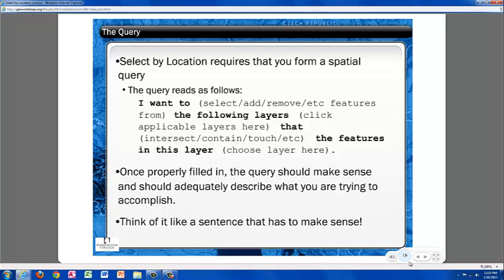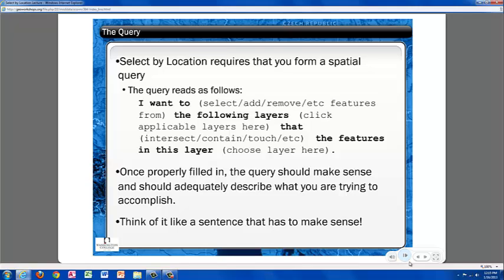I want to either select, add, remove, etc., features from the following layers, this is where you'll add the applicable layers, that intersect, contain, touch, etc., the features in this layer, and this is where you'll choose the other layer. Once the dialog box is filled in, you should go back and read it through like a sentence to make sure that you have populated the fields with the correct information to get the results you are looking for.